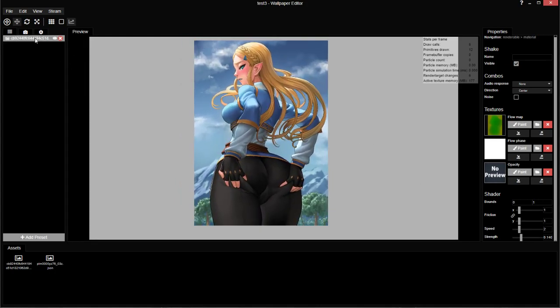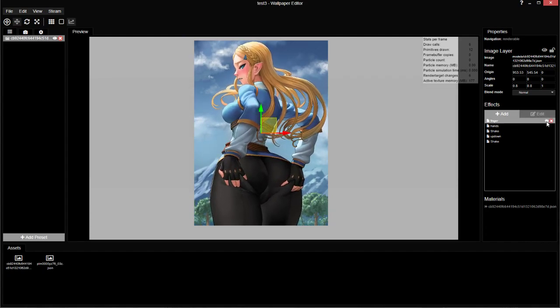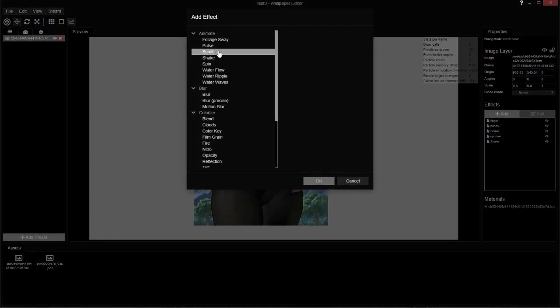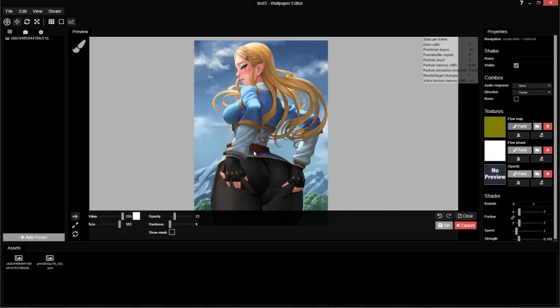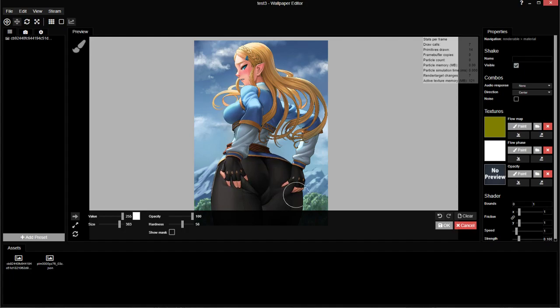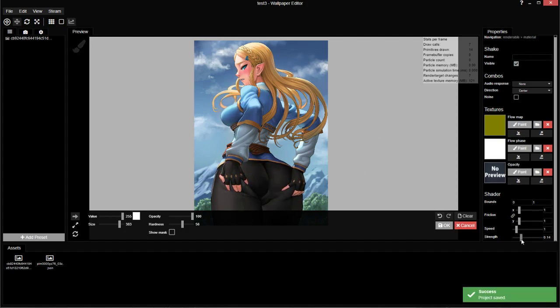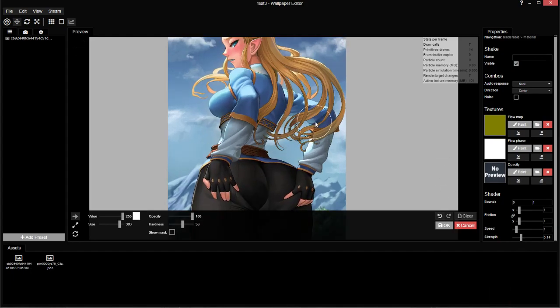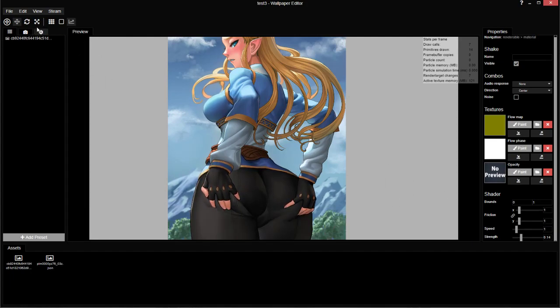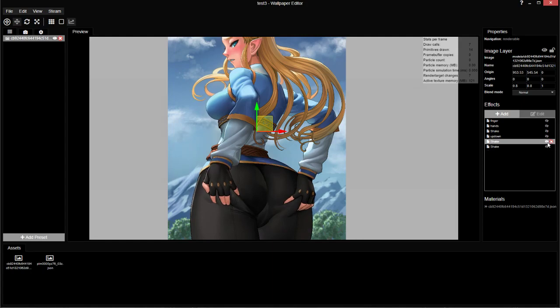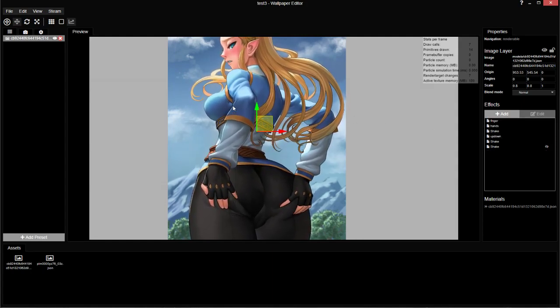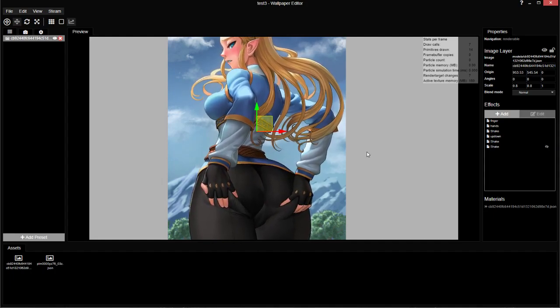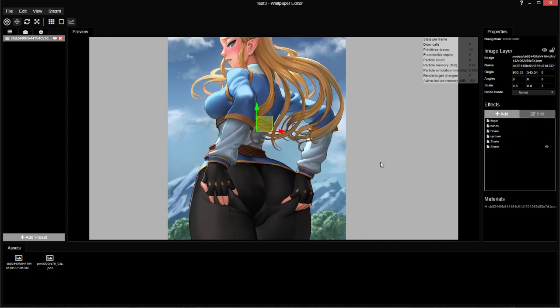All right, so this is basically where I would end up with one of my animations. Now if I toggle all of these off and I go back and add the simple shake animation that somebody might do, this is the difference. This is an animation you'd see on the workshop. We have movement. And this is an animation you can end up with once you learn how the tools work, once you learn how to blend things together, once you learn how to flow phase properly, once you learn how to stack animations.